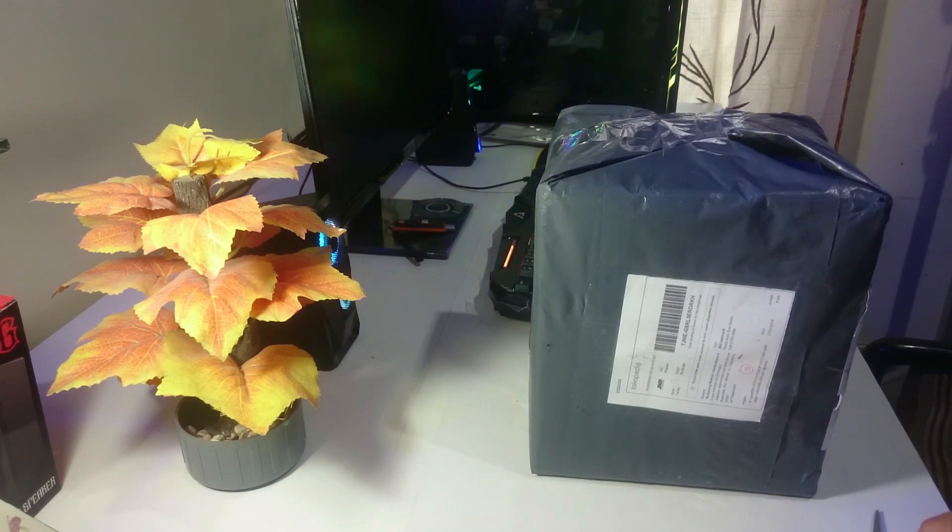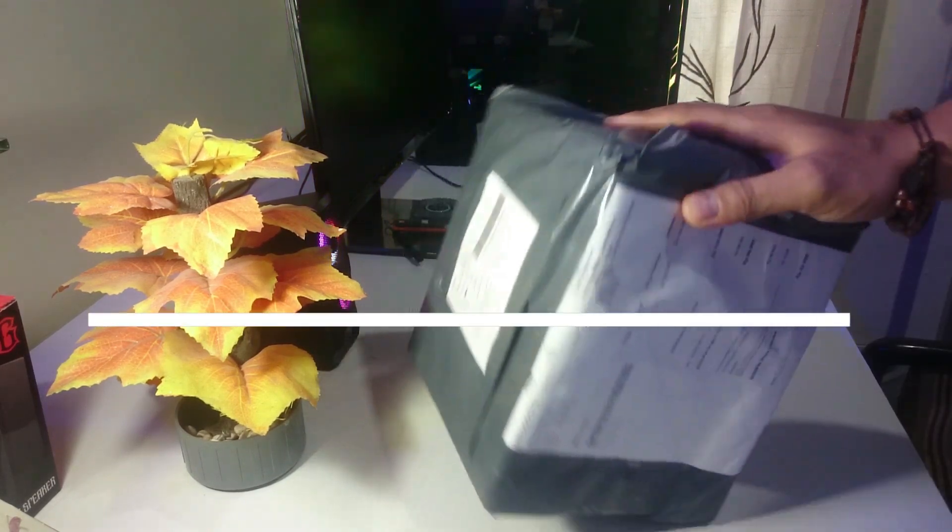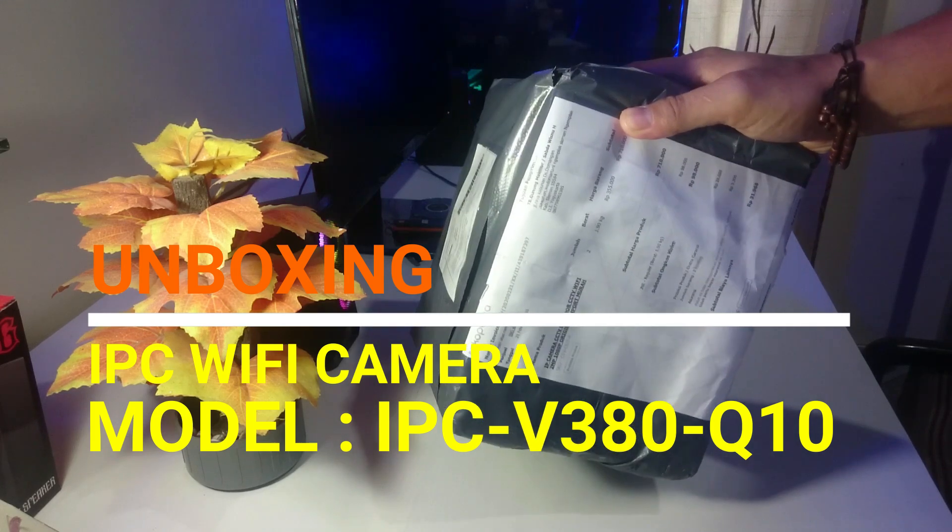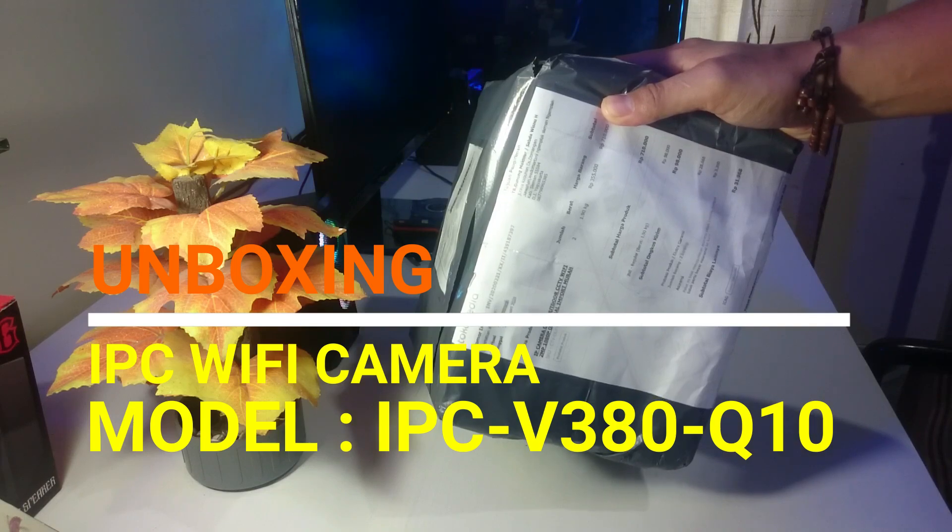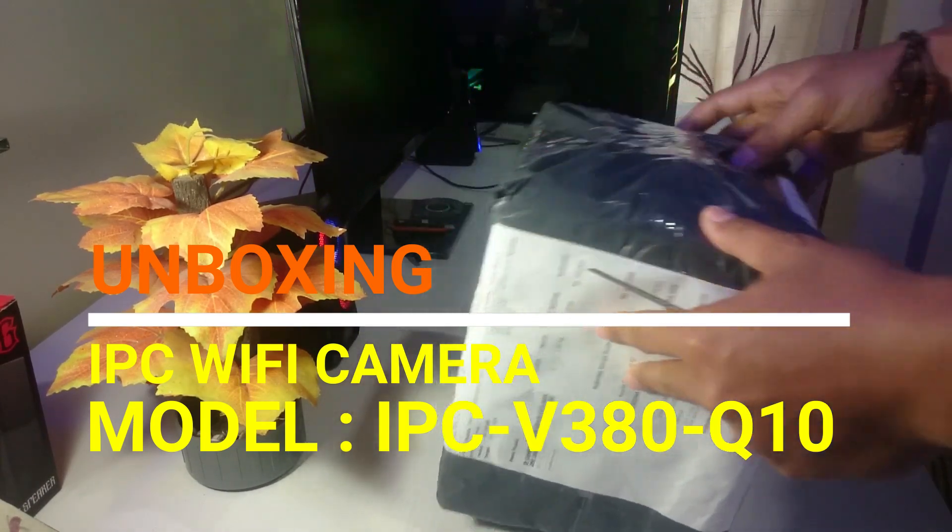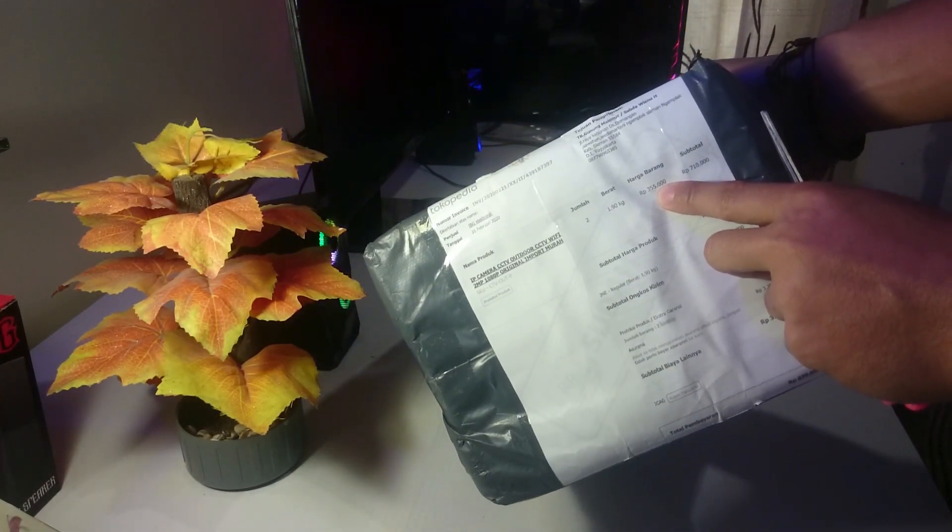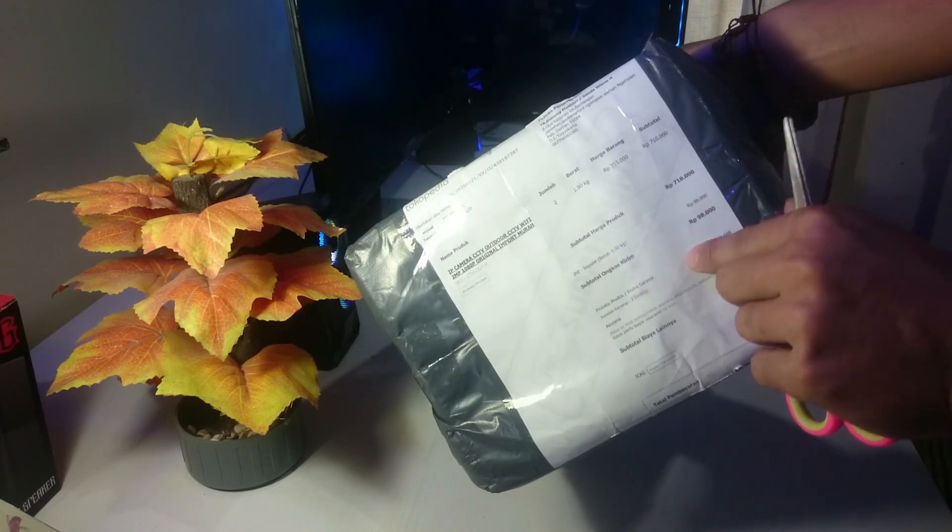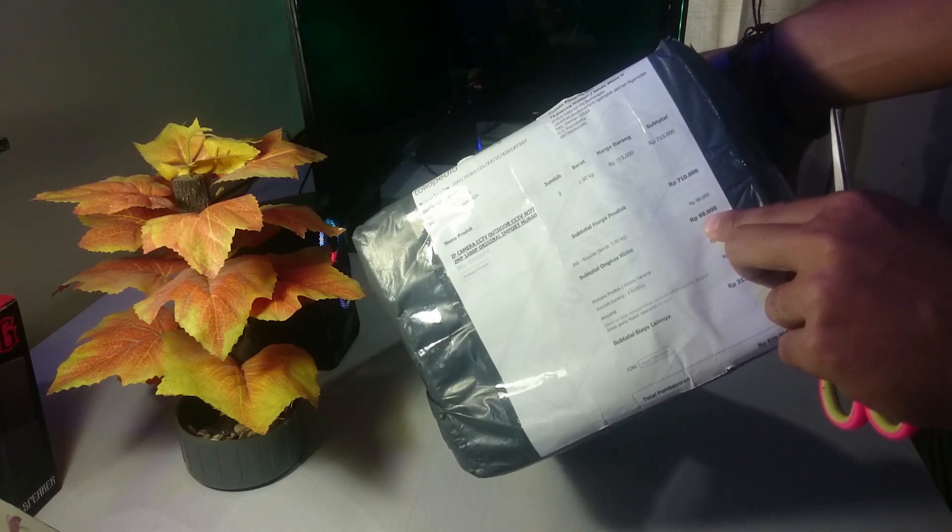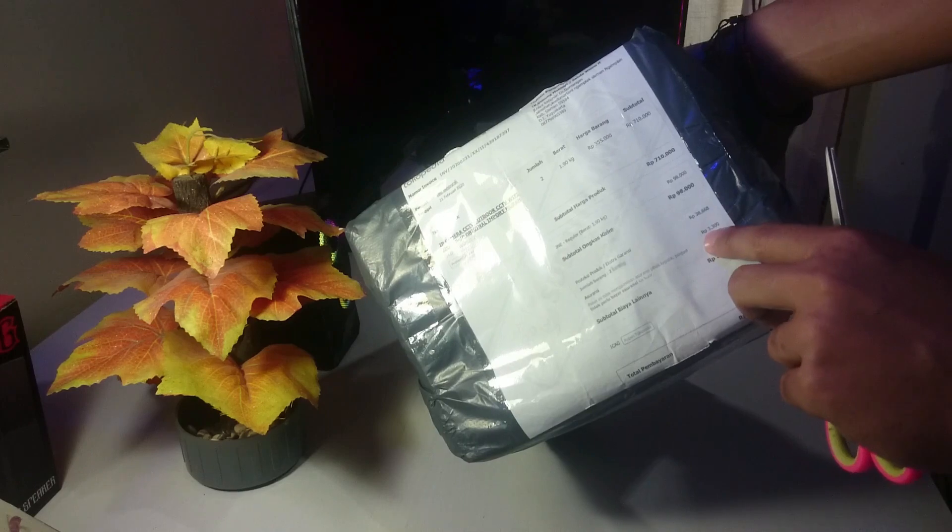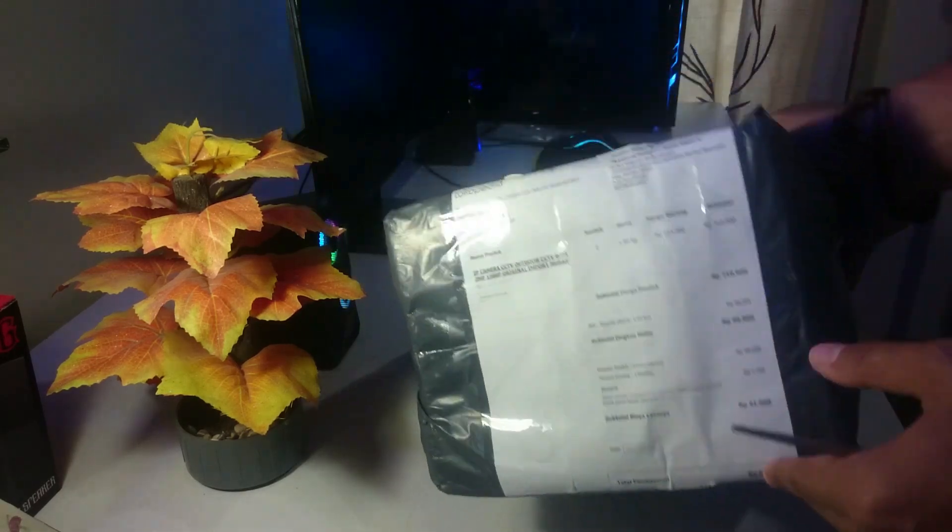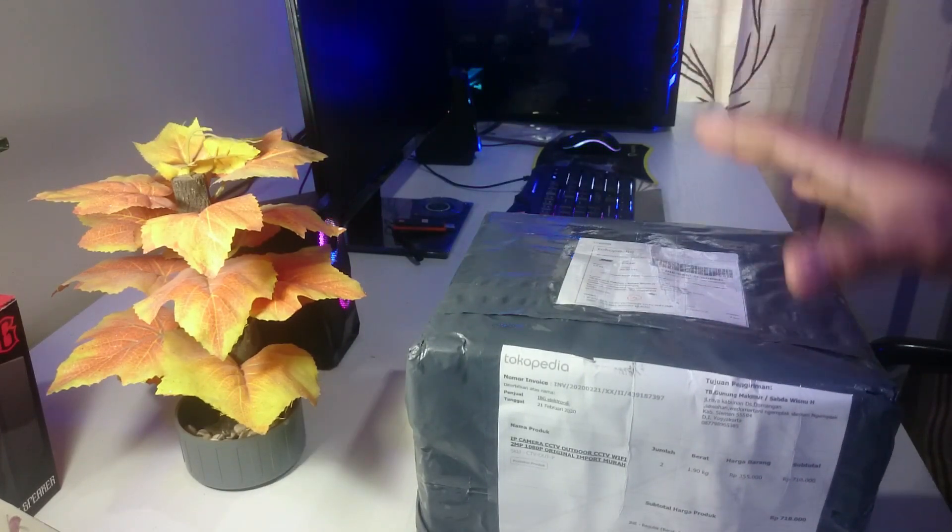Selamat pagi teman-teman, ini saya mau unboxing kamera CCTV outdoor wifi 2 megapixel full HD. Saya beli di Tokopedia dengan harga 355.000 ini totalnya dengan ongkos kirimnya. Ini saya belinya 2 unit jadi satu plus ongkos kirimnya 98.000, jadi totalnya 839.000. Saya beli 2 unit CCTV 360 derajat jadi bisa berputar berotasi.